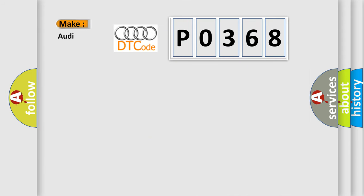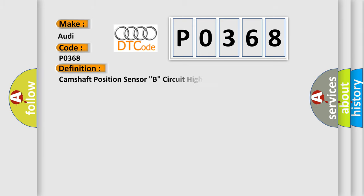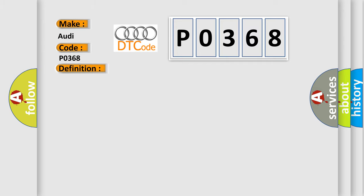So, what does the diagnostic trouble code P0368 interpret specifically for Audi car manufacturers? The basic definition is: Camshaft position sensor B, circuit high bank. And now this is a short description of this DTC code.